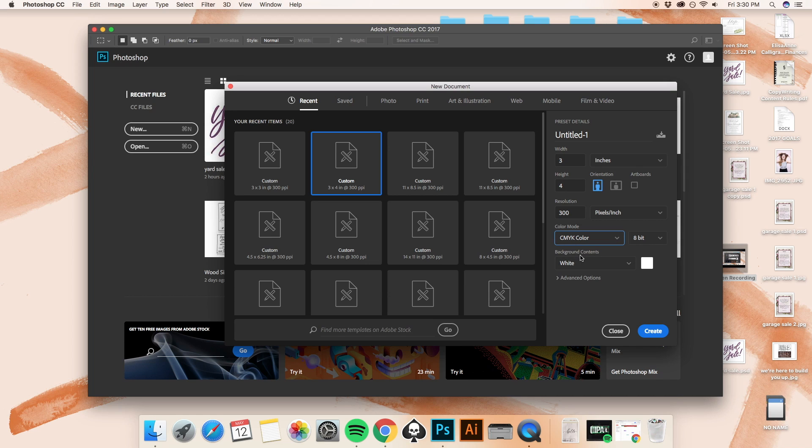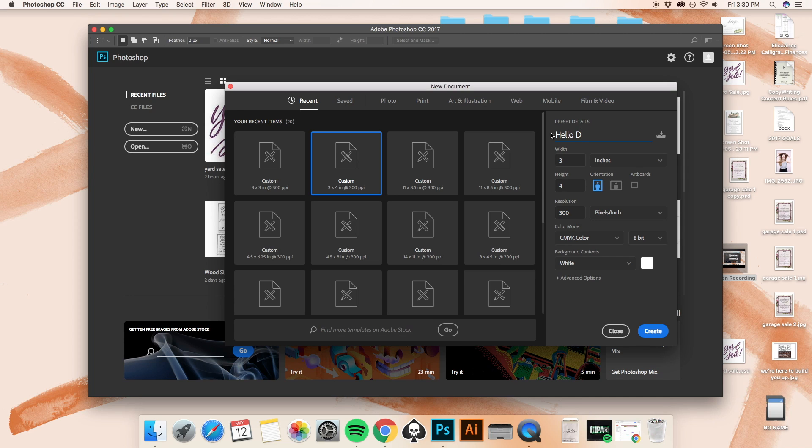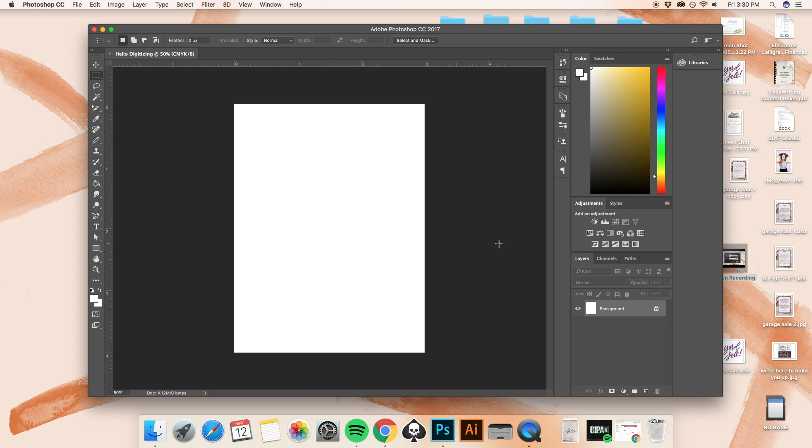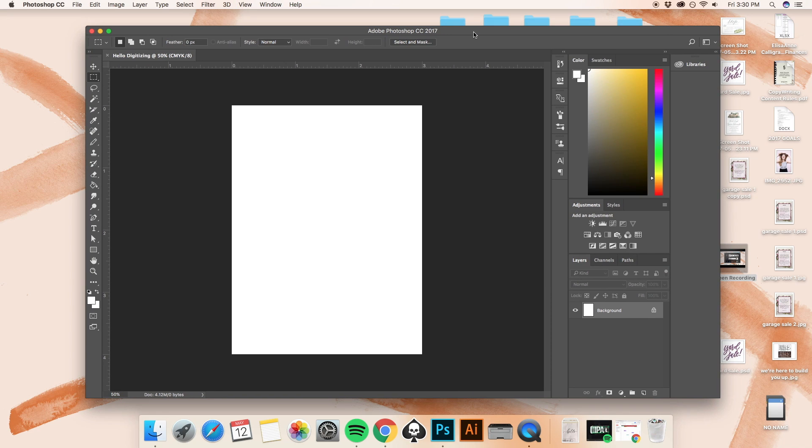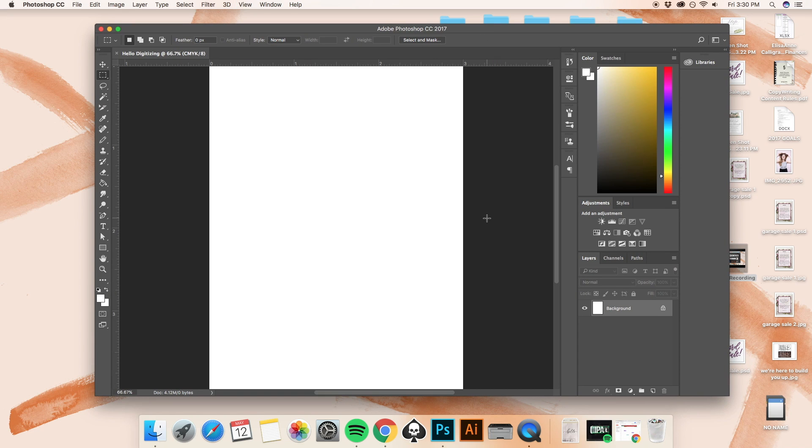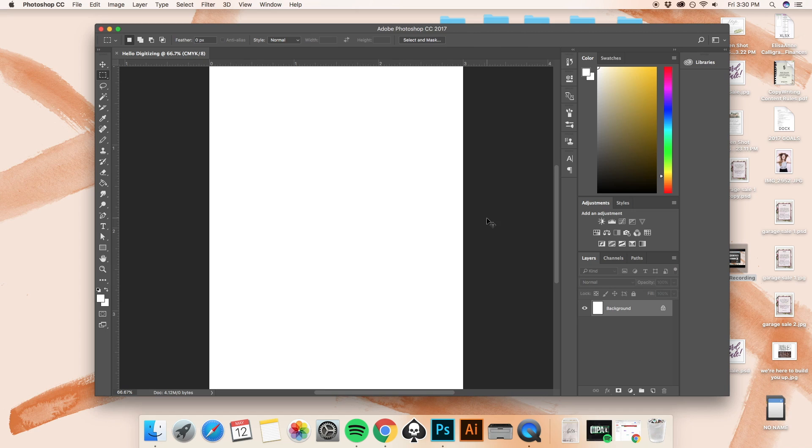It's okay to keep the file in RGB if it's only going to be seen digitally, but if you're planning on printing this, then you want it to be set up with the CMYK color option. The background contents I'm going to leave as white. Advanced options I'm not going to touch for now. And I'm going to call this hello digitizing. What I just did there was hit the command and the minus sign to zoom out a little bit.